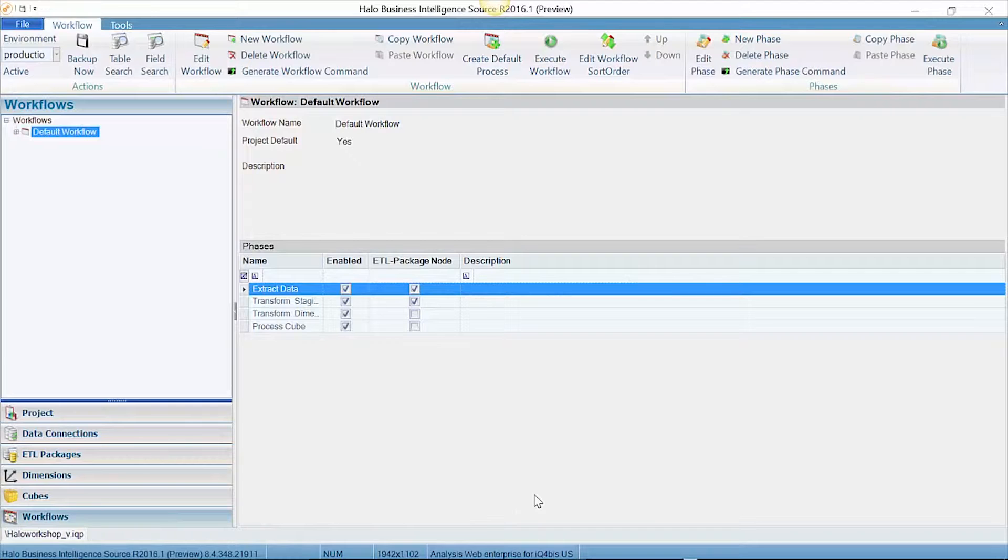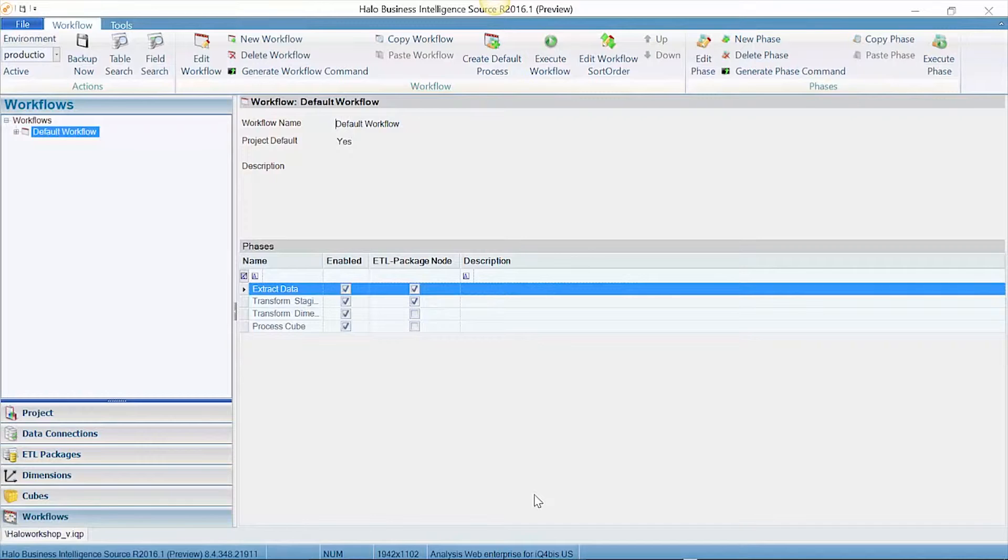For this purpose, we are going to concentrate on the data warehouse piece and how you can connect Power BI to a data warehouse that is produced by Halo.